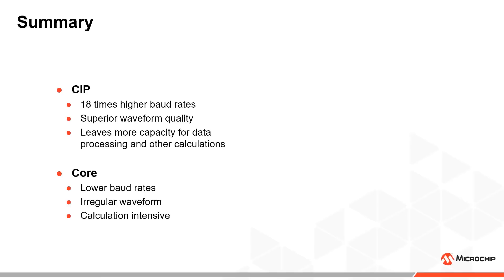The core-based solution might be sufficient for some low baud rate applications, but the CIP solutions are much better overall.